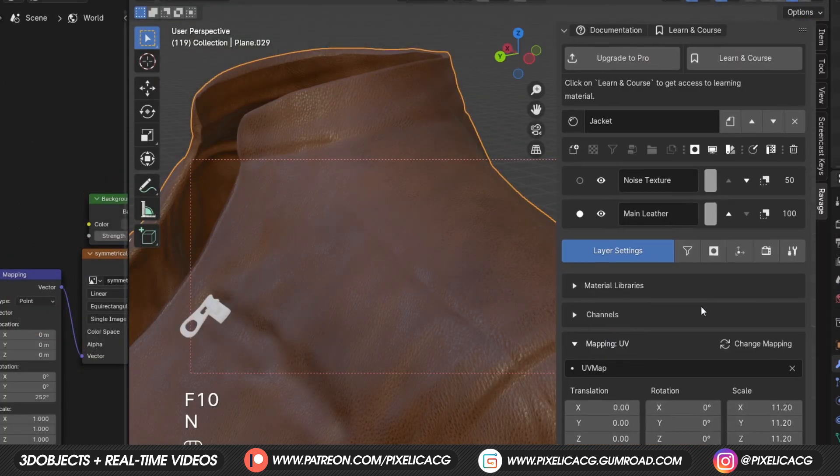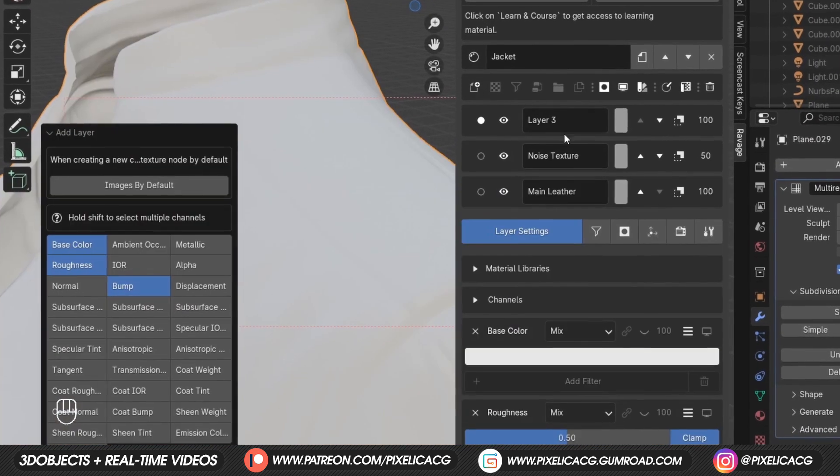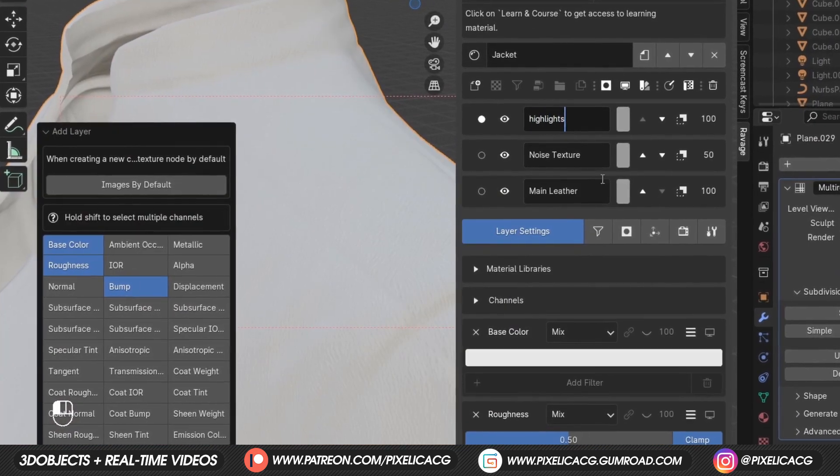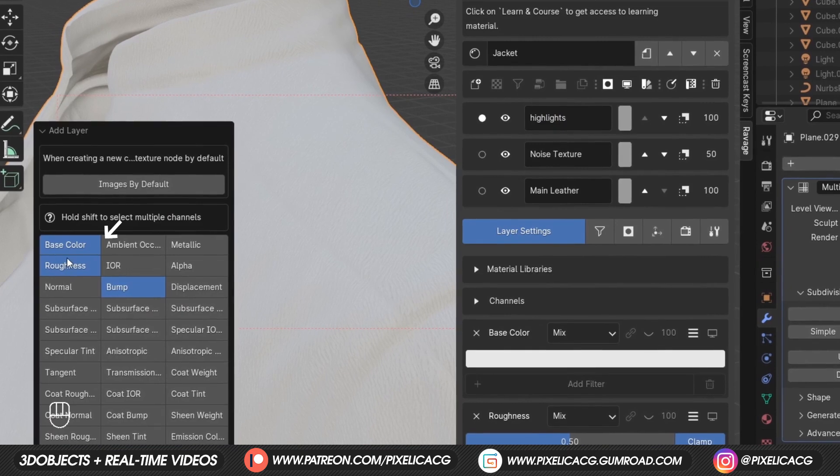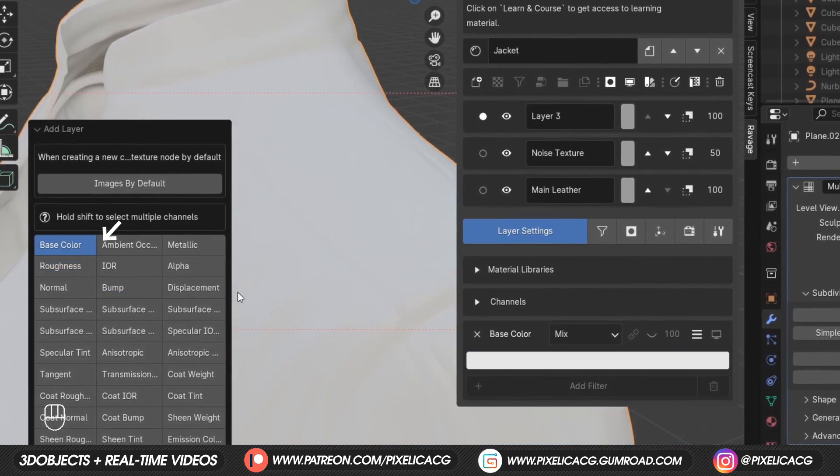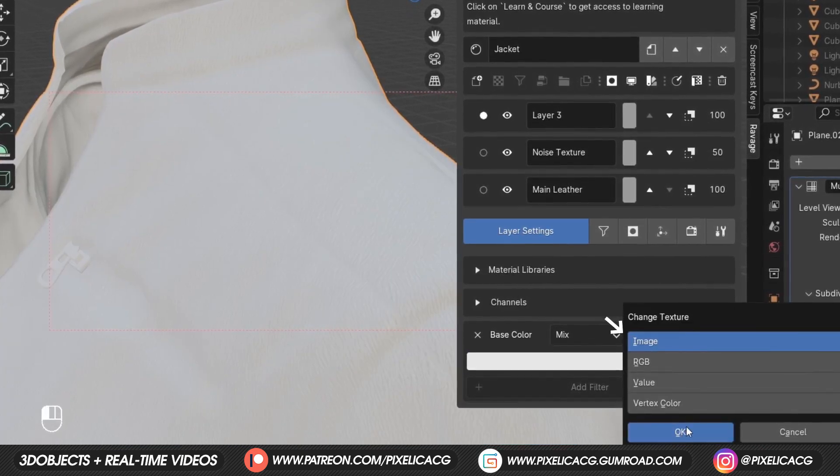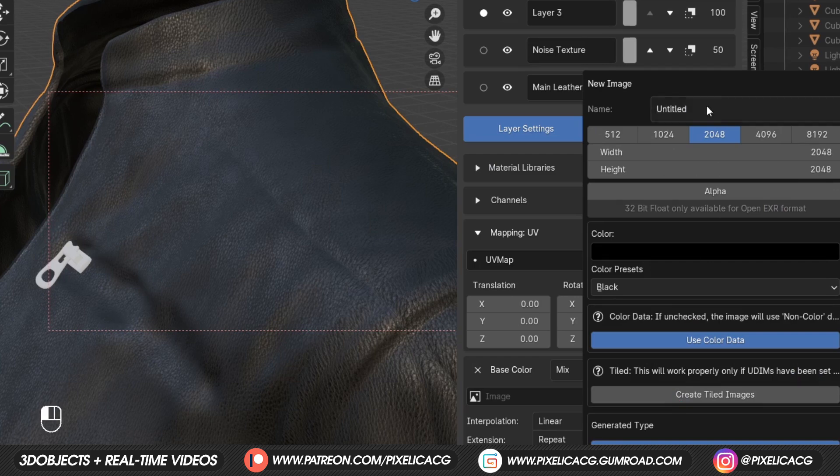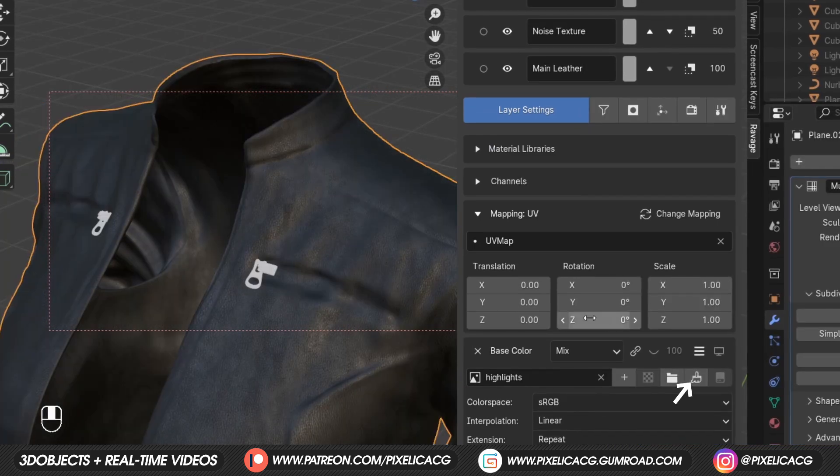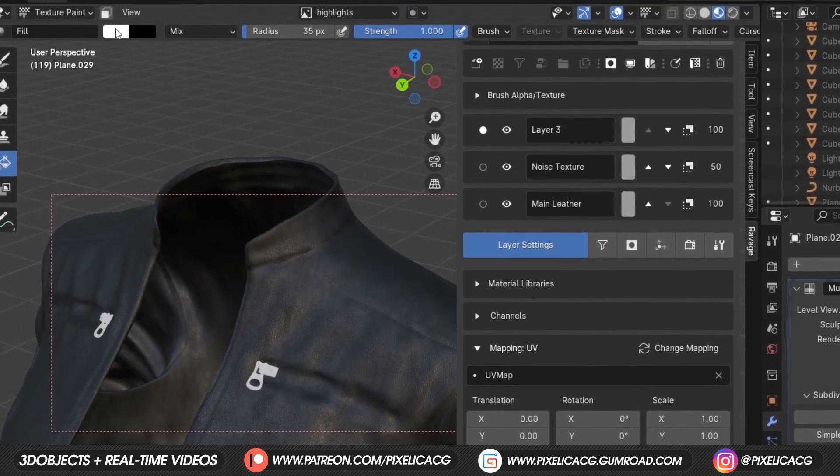In order to make it look more worn out, we have to add some highlights and shadows in some places. Leave only the base color cause we don't need the others. Change the base color to image and create a new texture. Click on this icon to start painting.